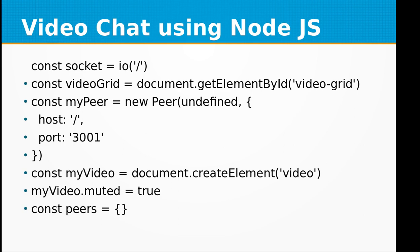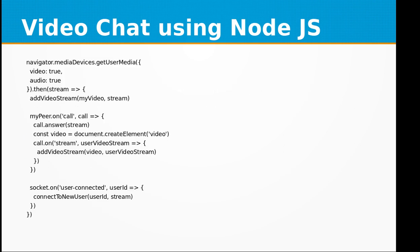For instance, the method navigator.mediaDevices.getUserMedia is used to access your video camera and the audio device on your computer. The browser will ask your permission if you are going to allow it to use for this application or not.